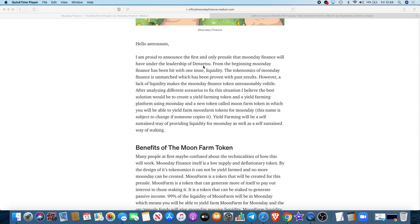Let's just read the opening statement. Hello astronauts, I'm proud to announce the first and only presale that Moon Day Finance will have under the leadership of Denzetsu. From the beginning, Moon Day Finance has been hit with one issue.